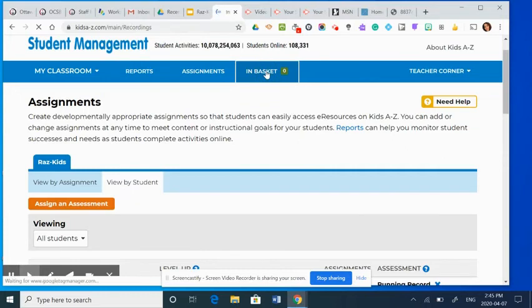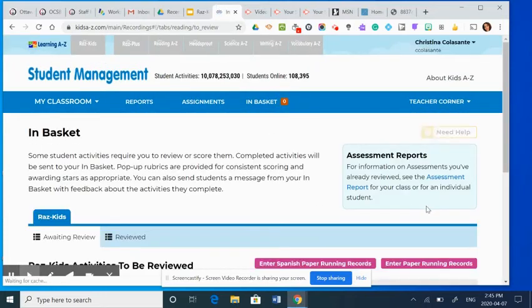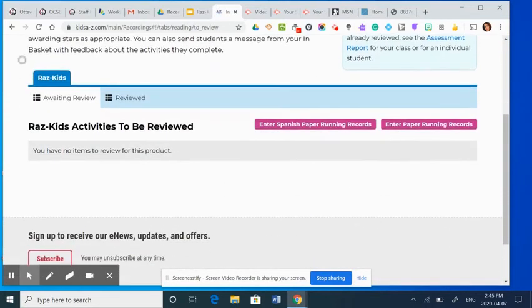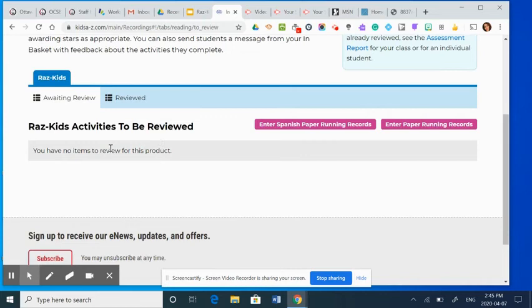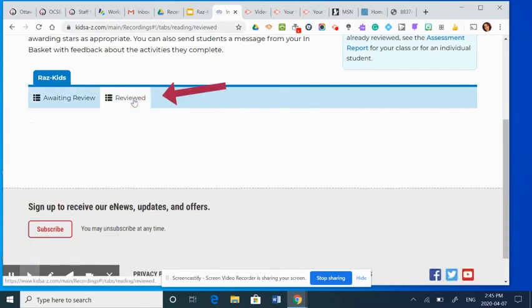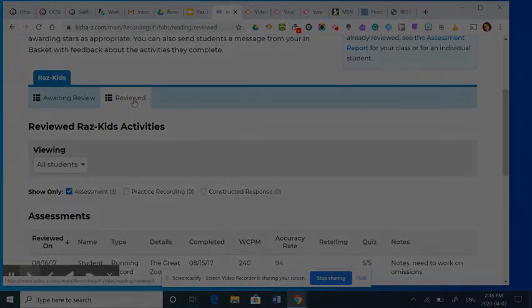So when you click the in basket, it's going to show you awaiting to review. So here, any students who have completed the assessment and it's ready for you to review will be here. In this case, I don't have any that are ready. If I go to review, it'll show me the ones that have already been done.